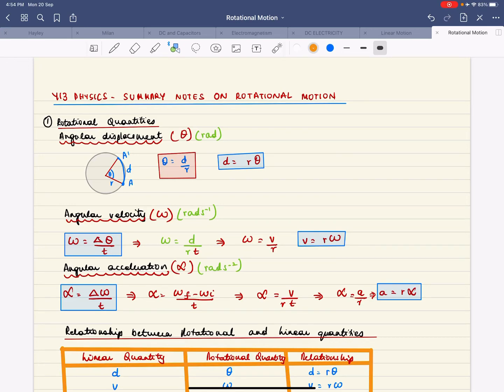This is a summary of rotational motion for Level 3 NCEA. There are several rotational quantities and the first is called angular displacement.